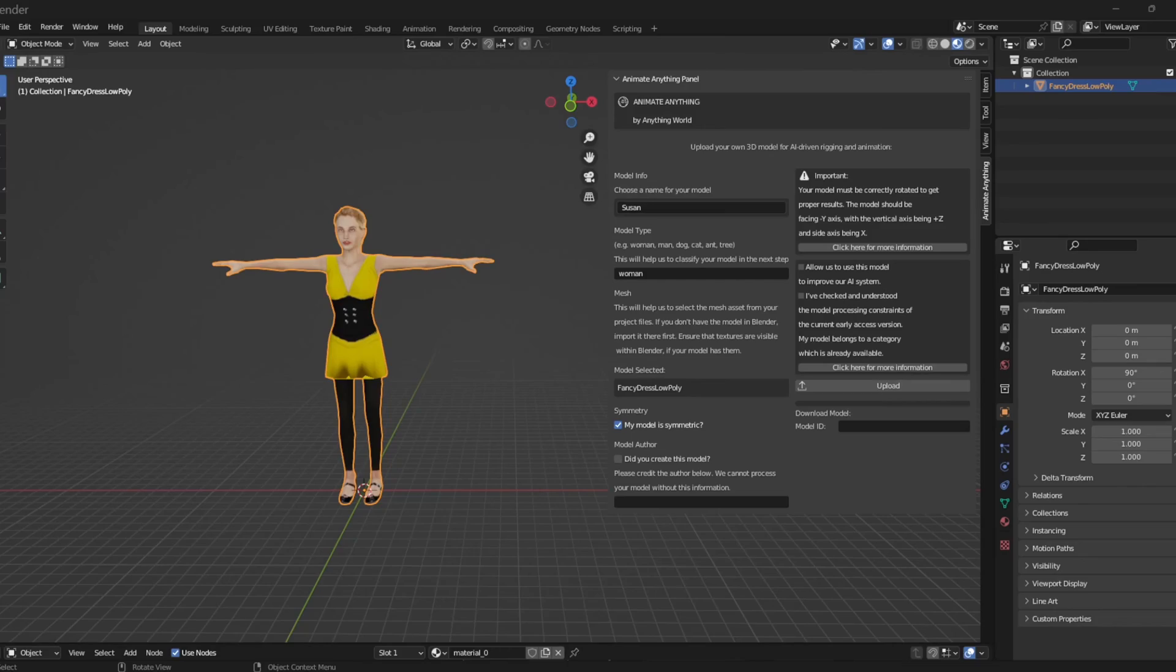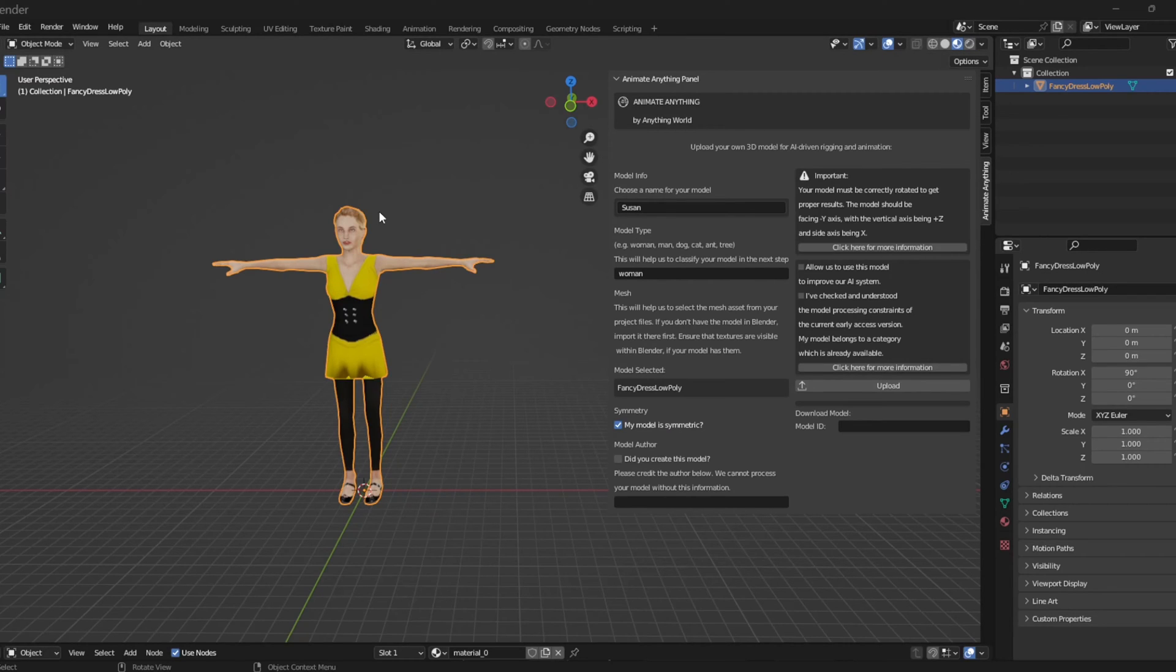Hello, my name is Brooks. I am the QA Manager with Anything World and today I will be demonstrating the Animate Anything panel for Blender.